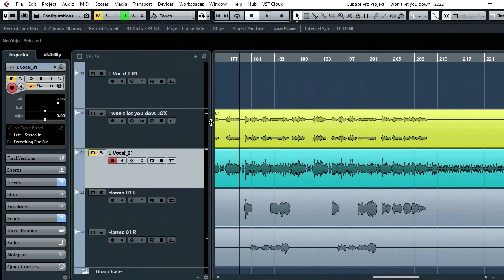So that's the new Clarity VX plugin from Waves. Let me know your thoughts in the comments below and we shall see you very soon. Take care. Bye bye.